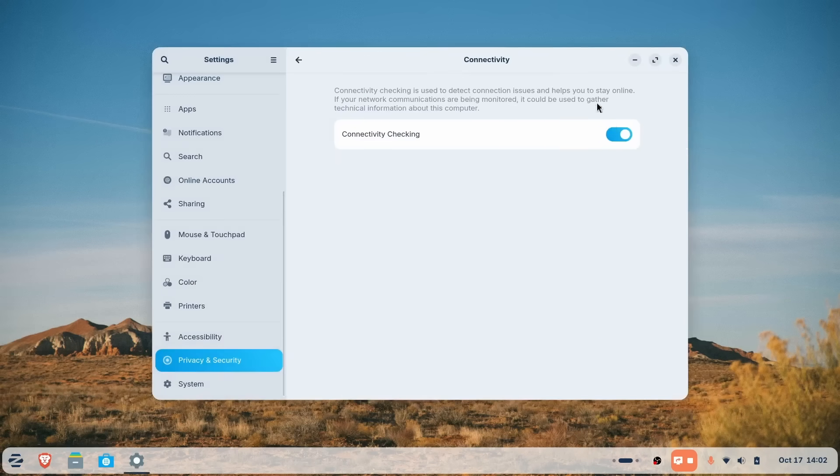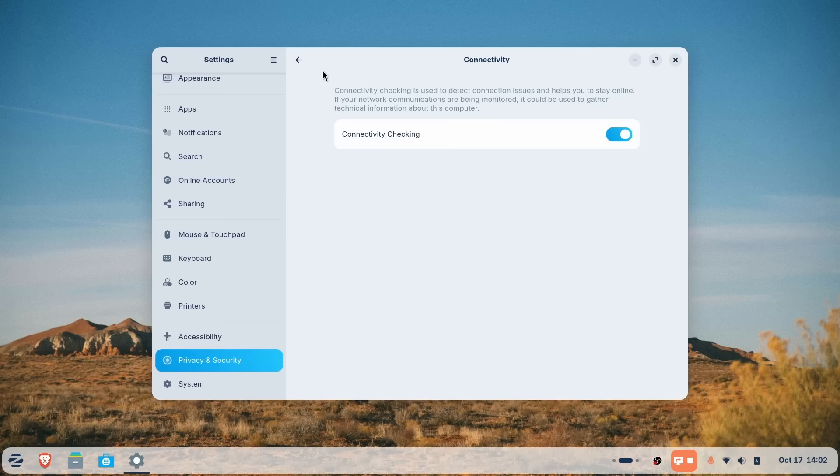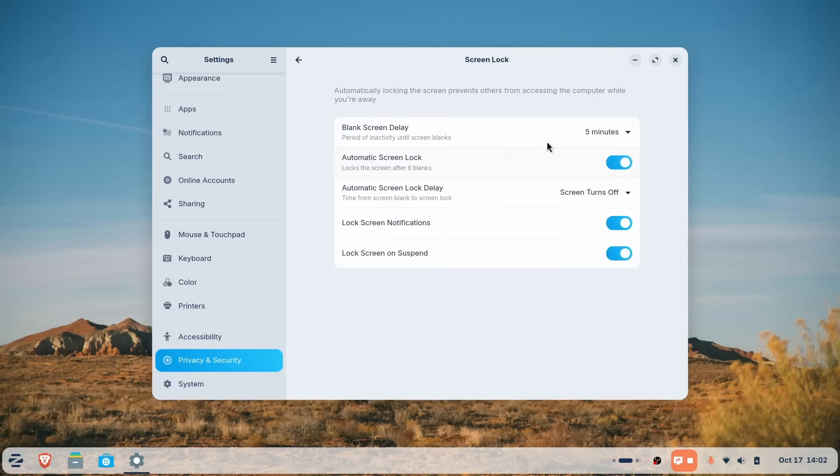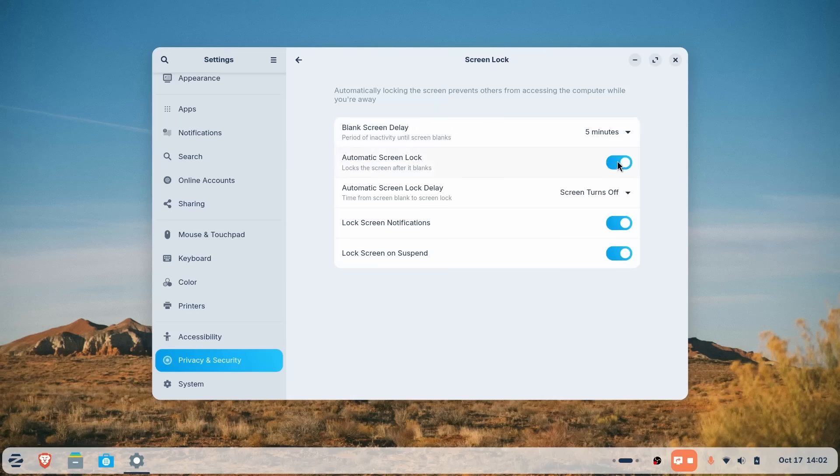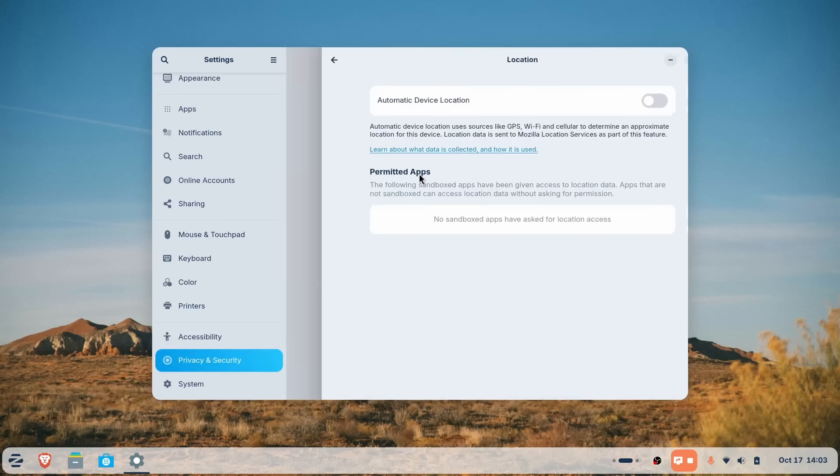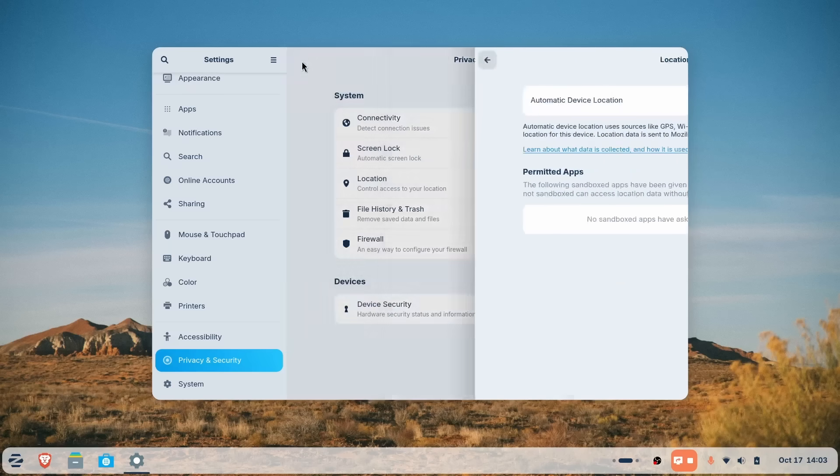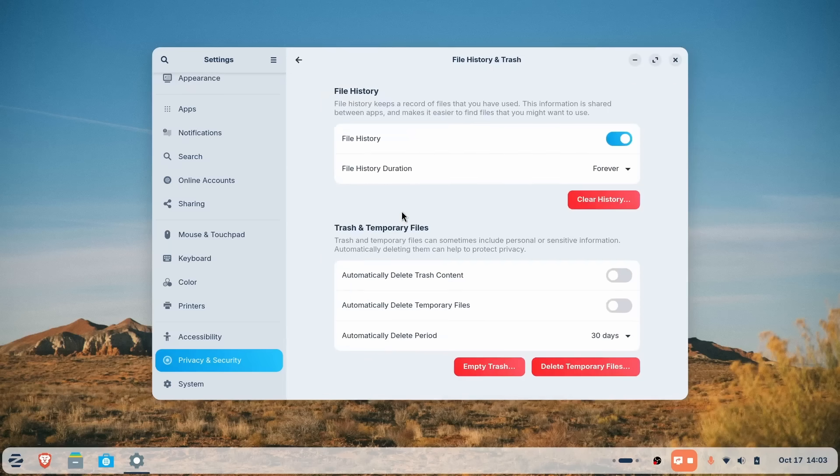For a new user coming from Windows, this level of integration usually feels like magic. It makes the computer feel like a modern connected hub rather than an isolated device. It turns your PC and your phone into a single cohesive unit and it does it without you needing to be a system administrator to set it up.